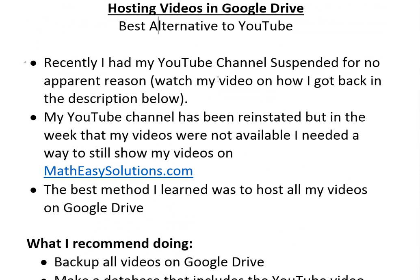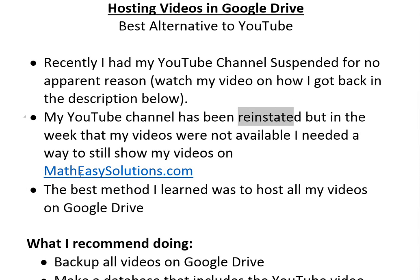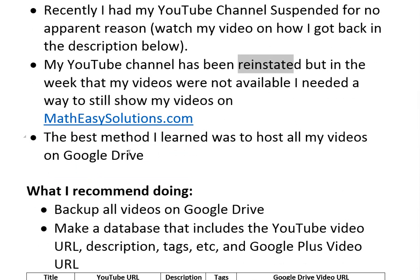You can see my video on how I got back on YouTube in the description below. Basically my YouTube channel has been reinstated, but in the week that my videos were not available I needed a way to still show my videos on MathEasySolutions.com because initially they were just embedded YouTube videos. So the best method I learned was to host all my videos on Google Drive.